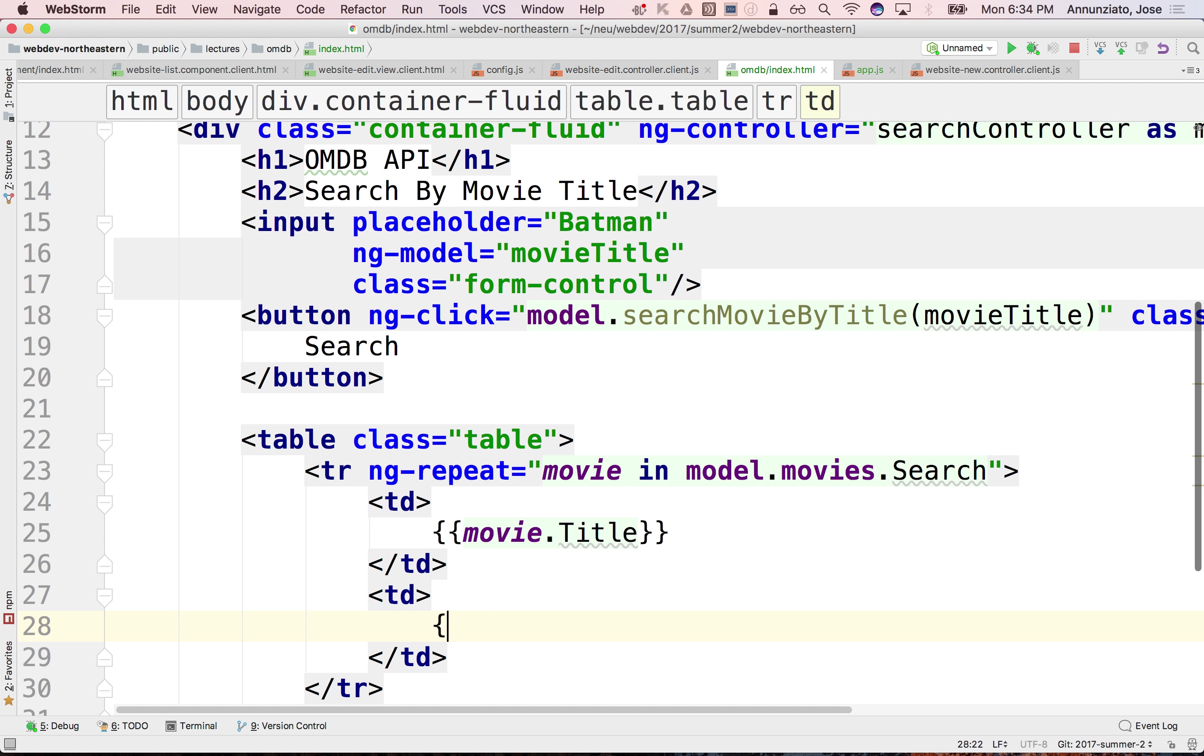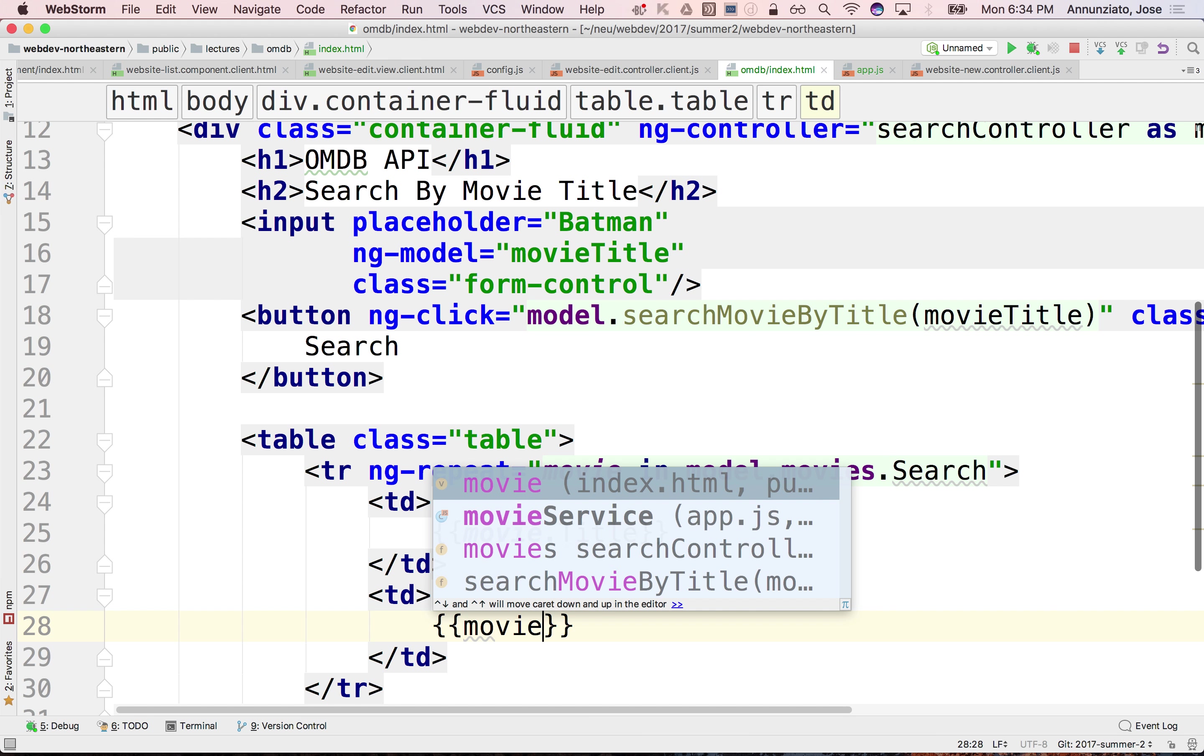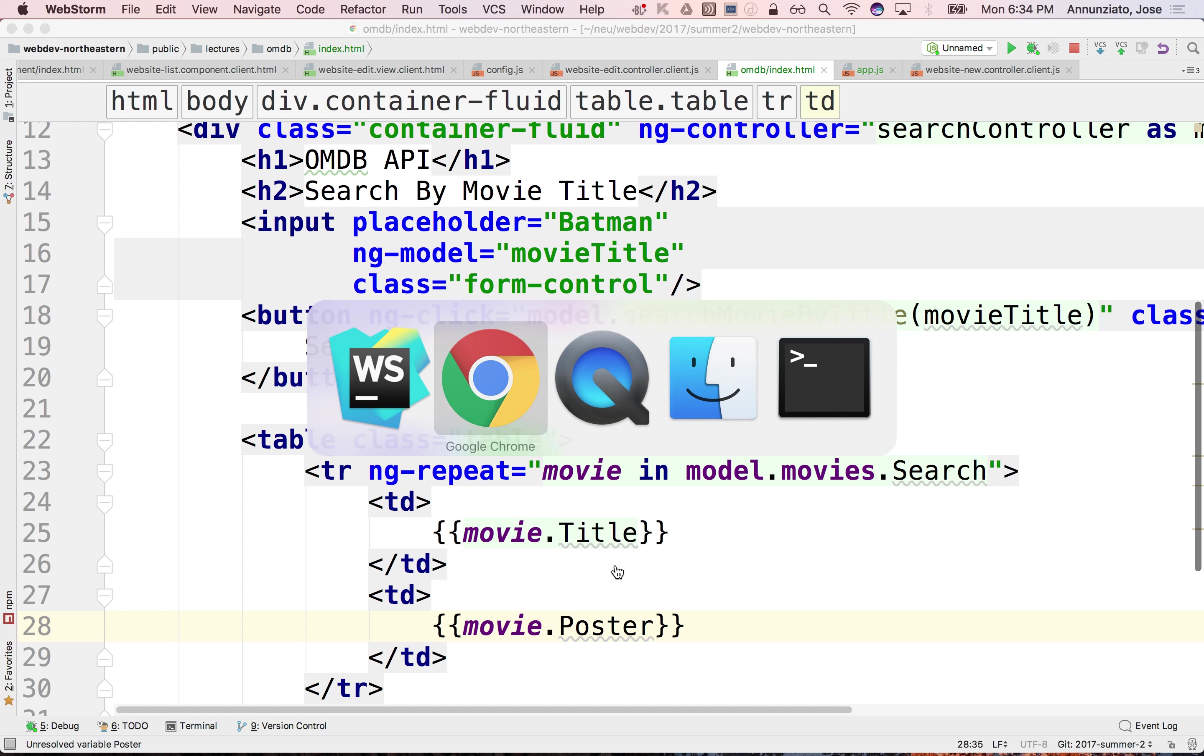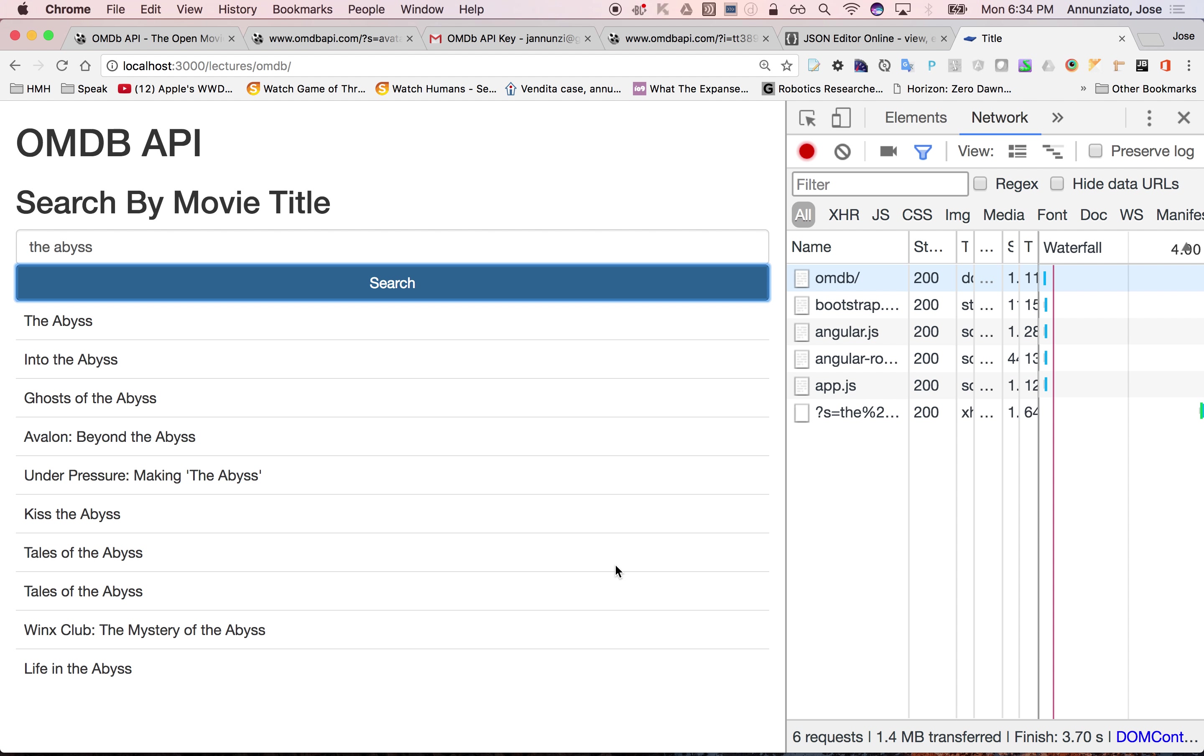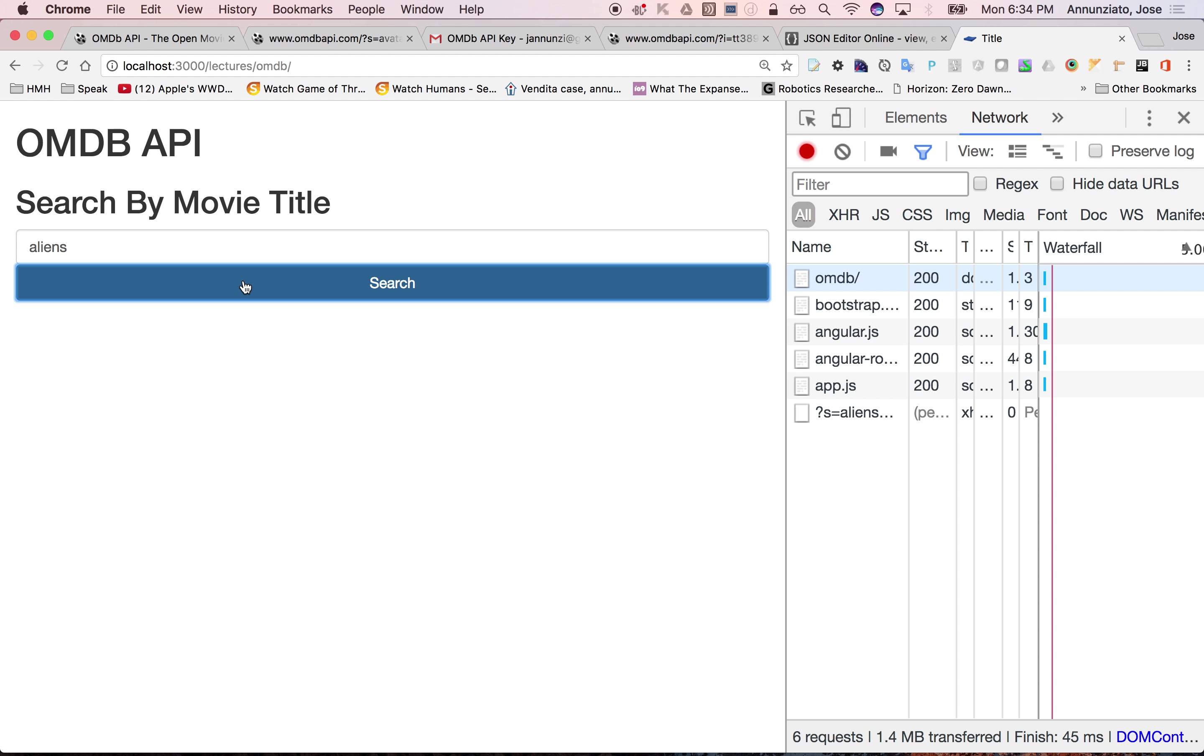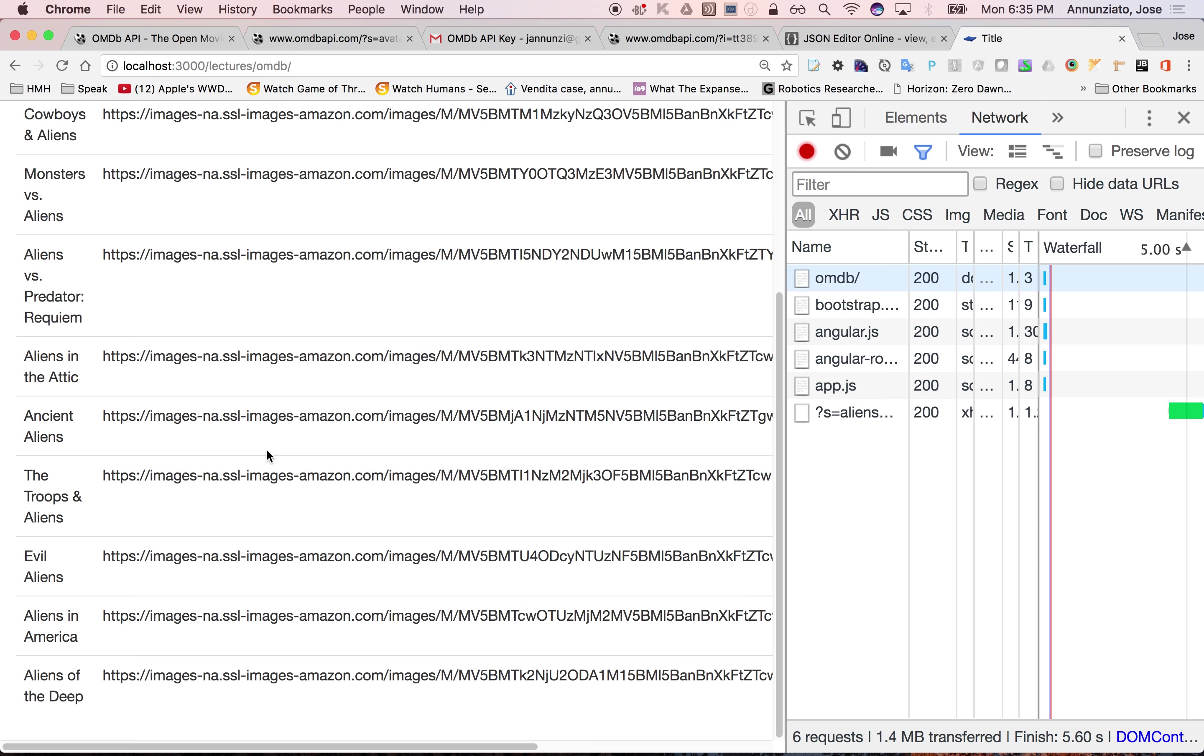This would be maybe movie.poster, I think. Alien. Oops. Okay, there we go. All right, so there are the URLs for the images.